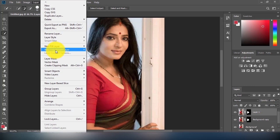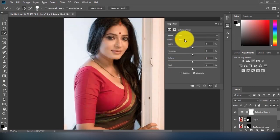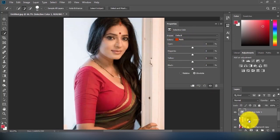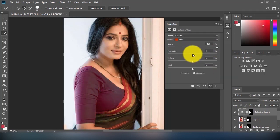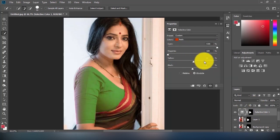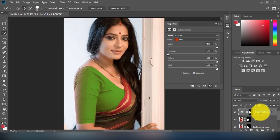I will select the selective color adjustment layer and keep the color set to red at the top, since the original clothing color was red. After that, I'll change the color by adjusting the cyan, magenta, and yellow values.